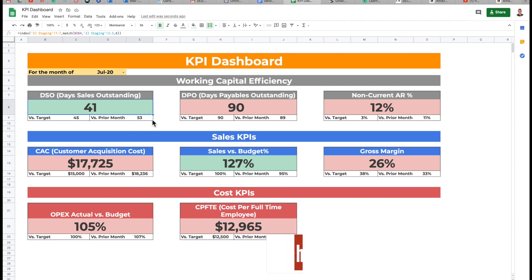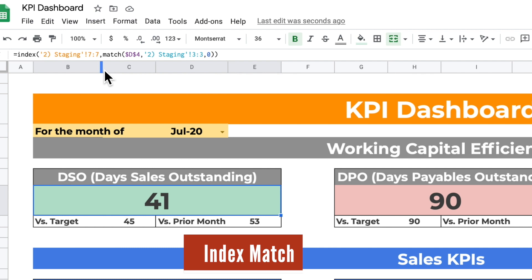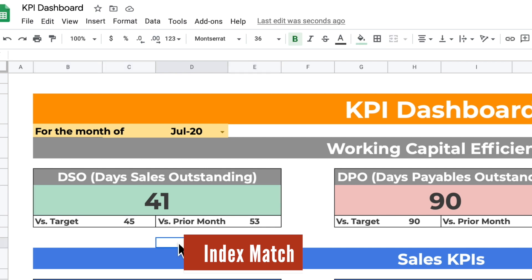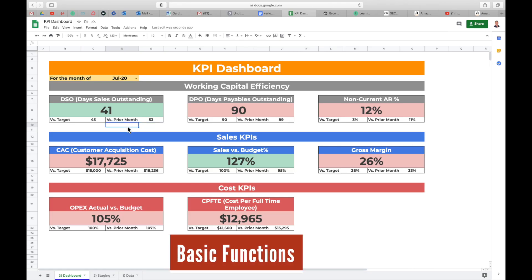The second function you need to know is index match. If you look in the formula bar, this is an index match formula. If you need to brush up on index match, you can look it up on YouTube — there are various videos that can teach you index match. You can use index match or VLOOKUP depending on your preference. That's the second thing you need to know. And thirdly, basic Excel functions such as additions and subtraction, which usually everybody already knows.